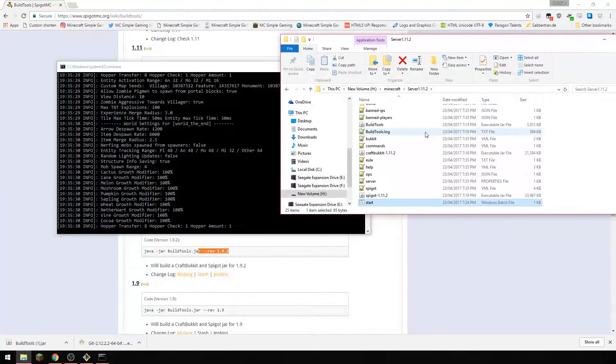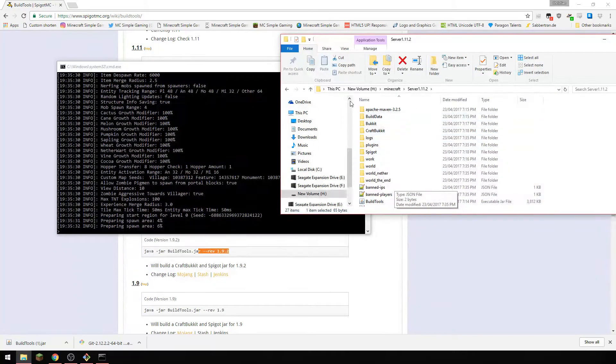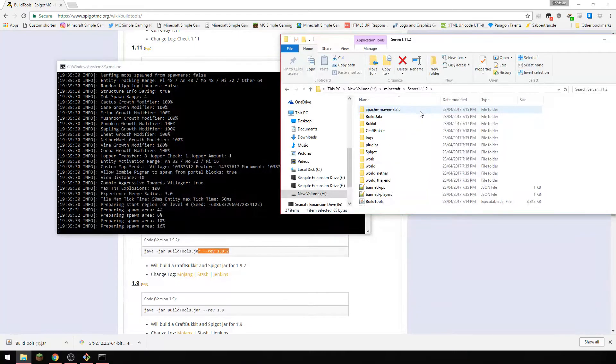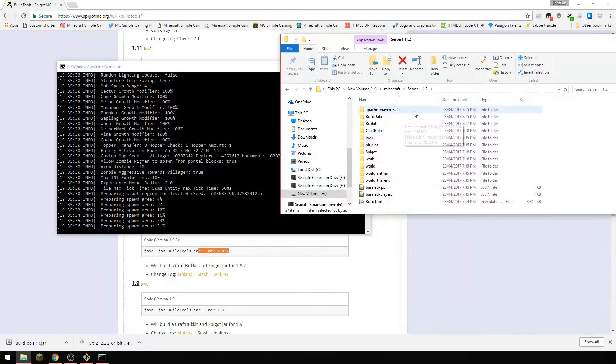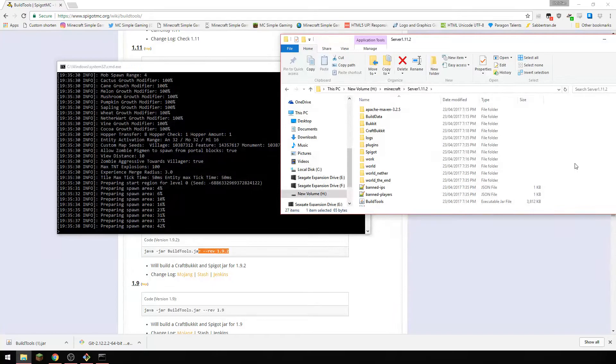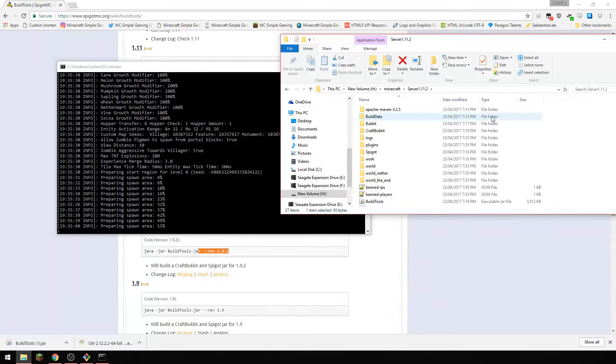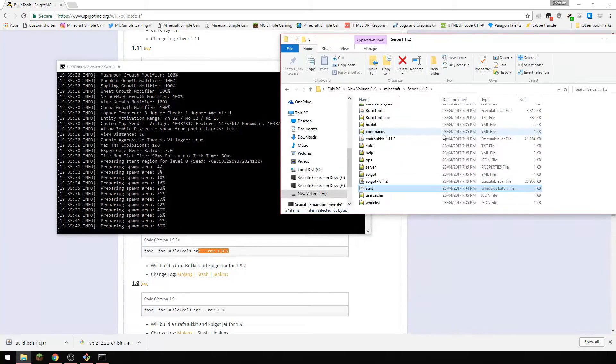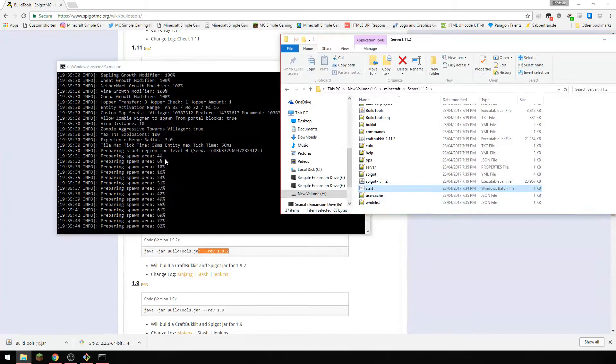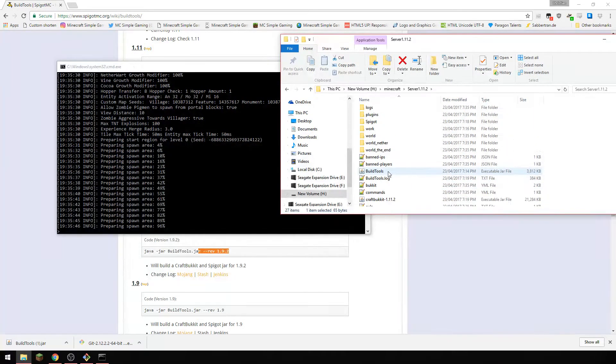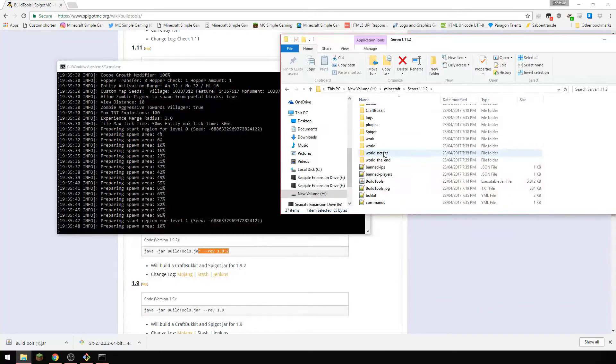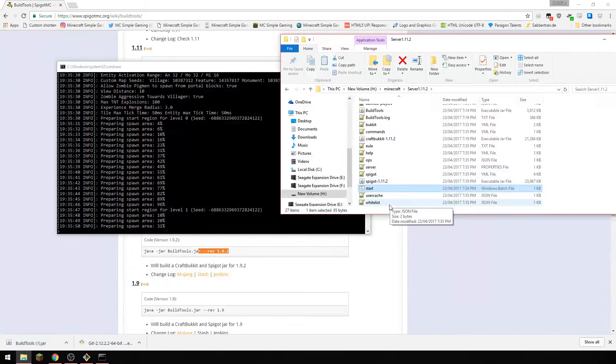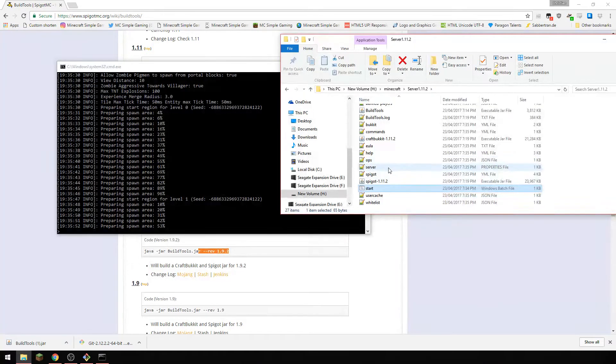Now I've got everything just in the default folder here with all this stuff from build tools. Now you don't actually need to do that, you can make another folder inside this if you like and call it something else, but as you can see it's starting to make a server now.